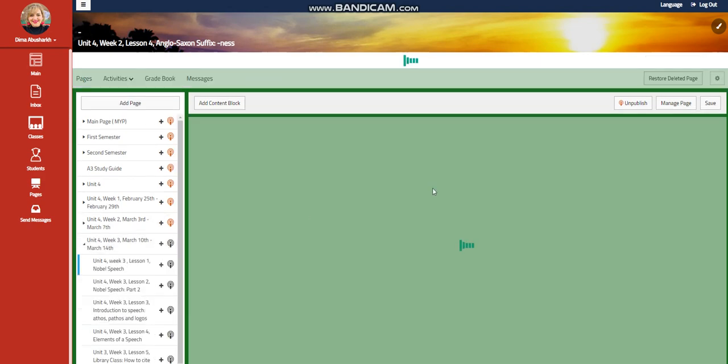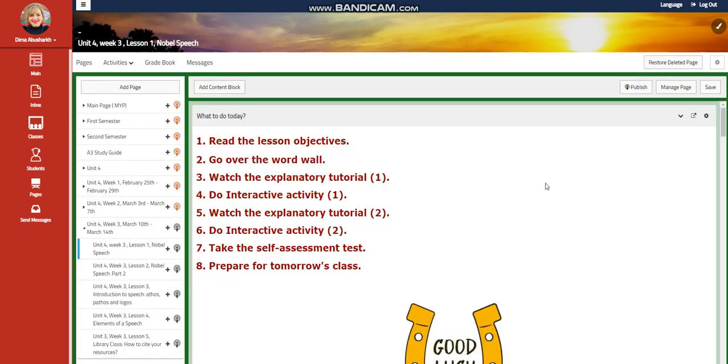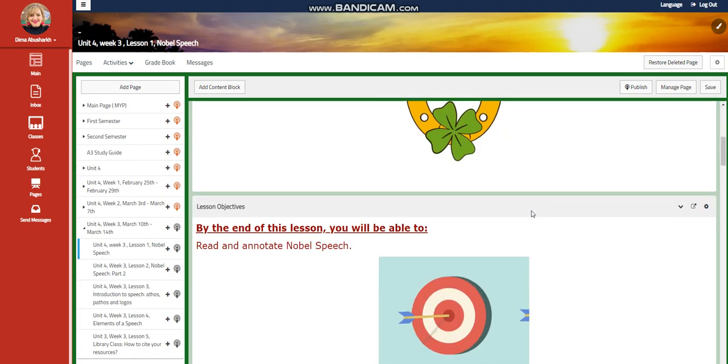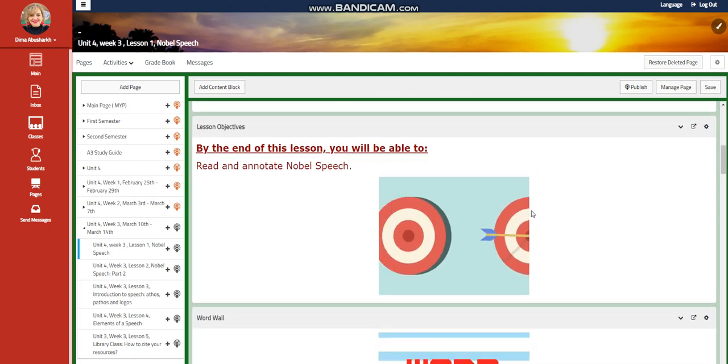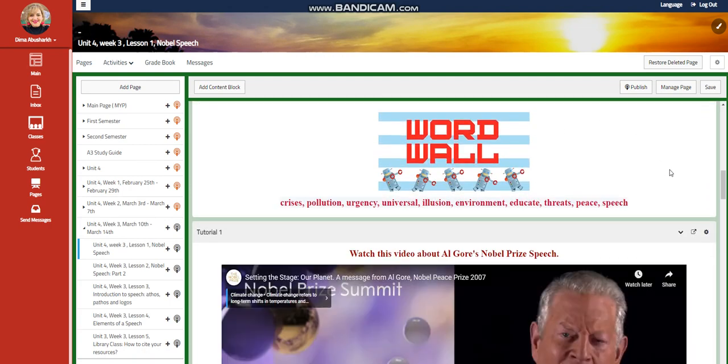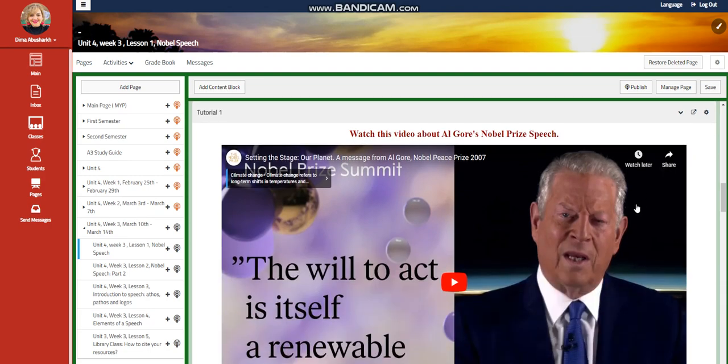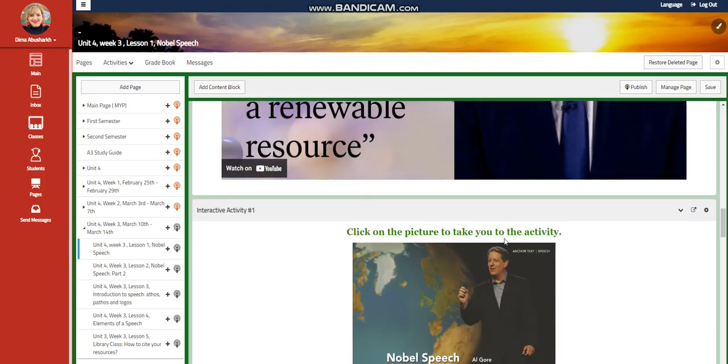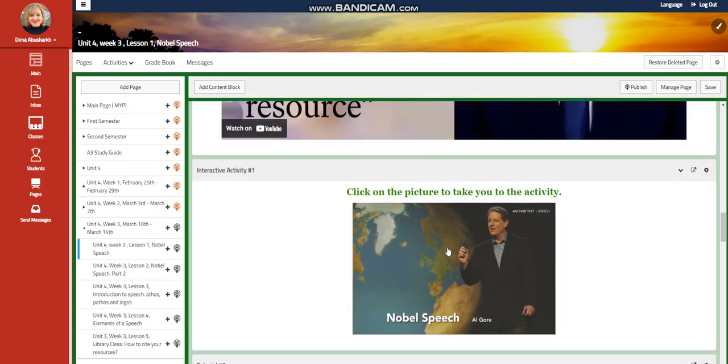We're going to start this week with Noble Speech. We're going to read and annotate Noble Speech. Our word wall is going to include crisis, pollution, urgency, universal, illusion, environment, educate, threats, peace, and speech. You're going to watch a video about Al Gore's Nobel Prize speech, and you are going to have an interactive activity related to that.